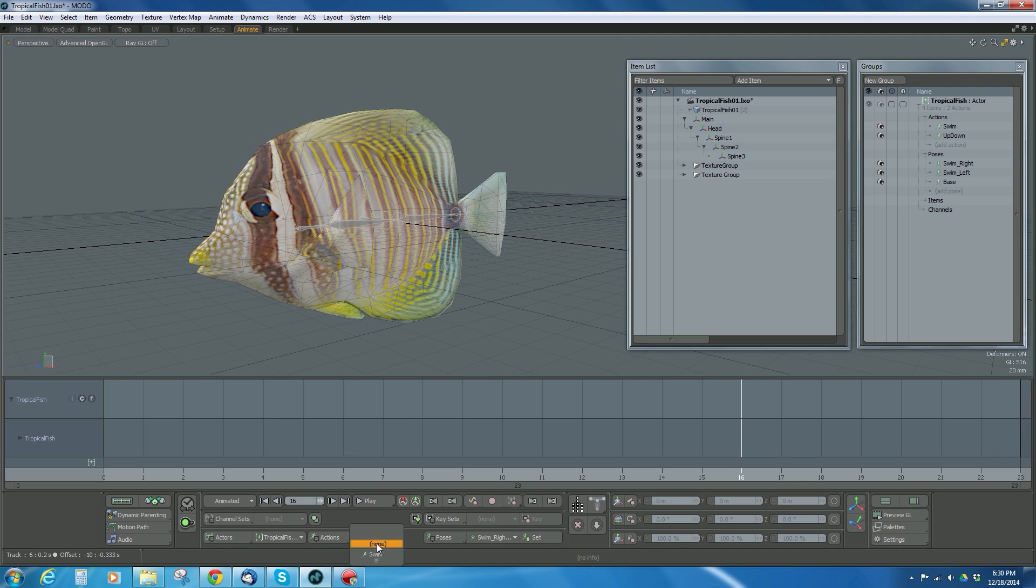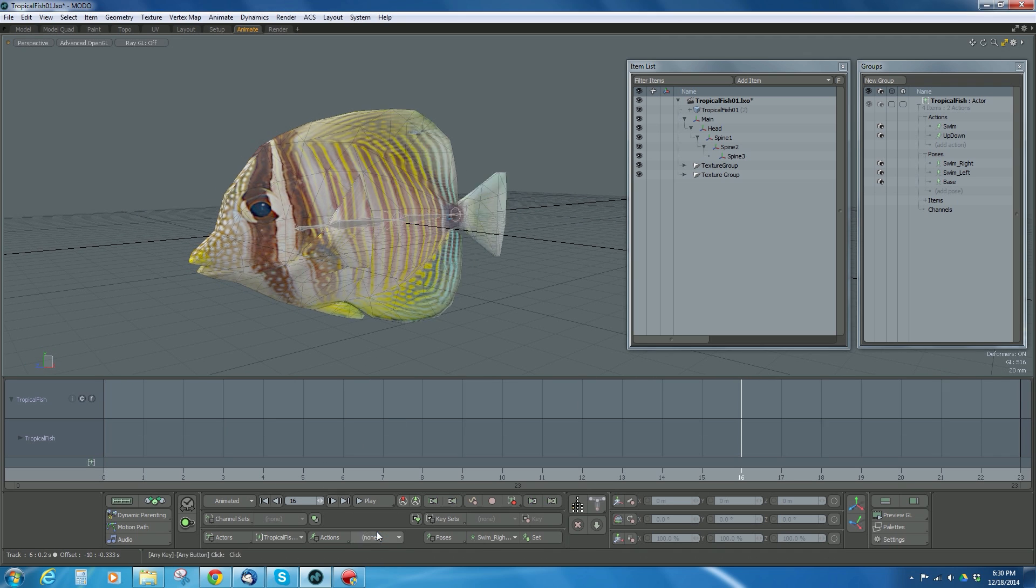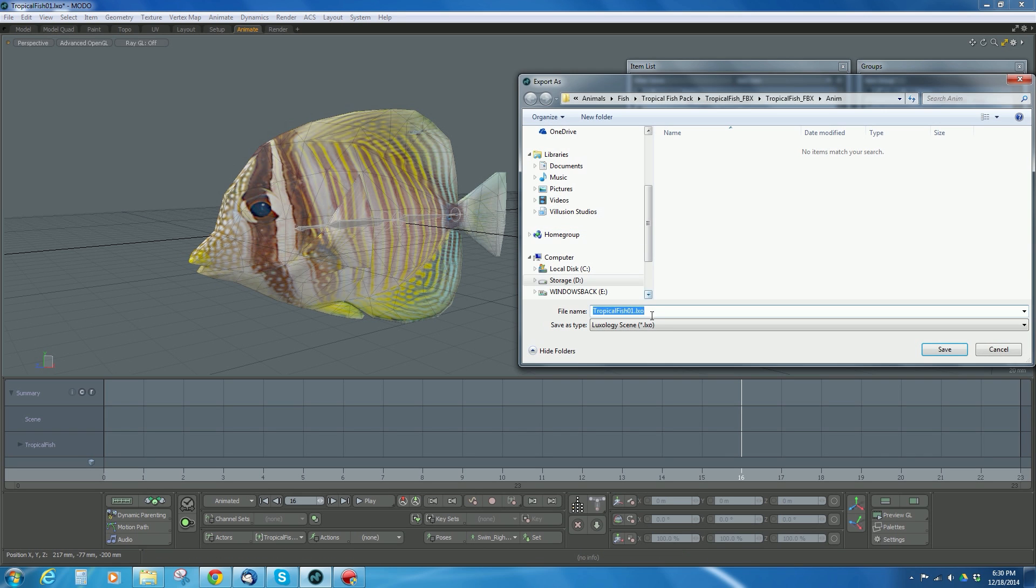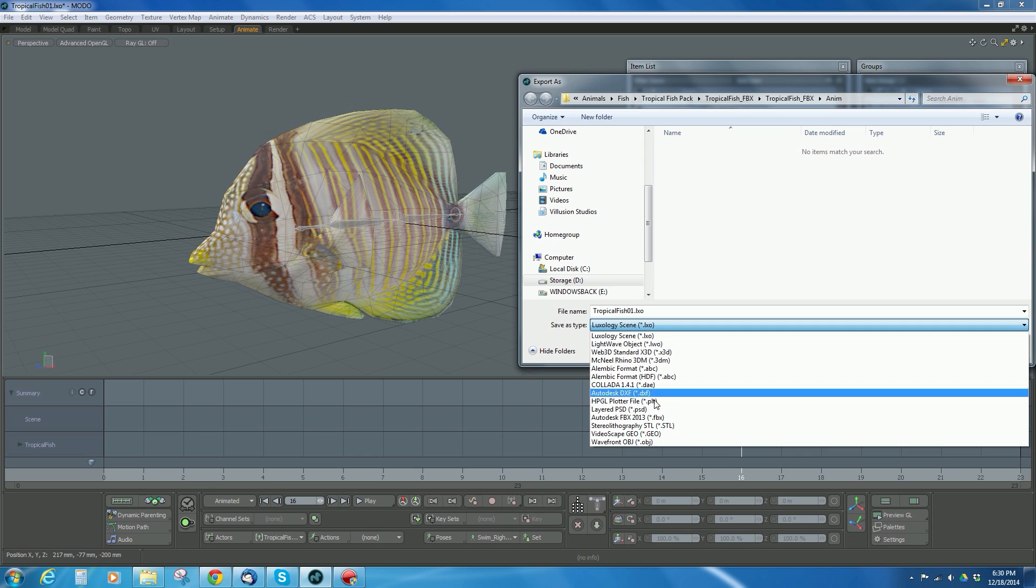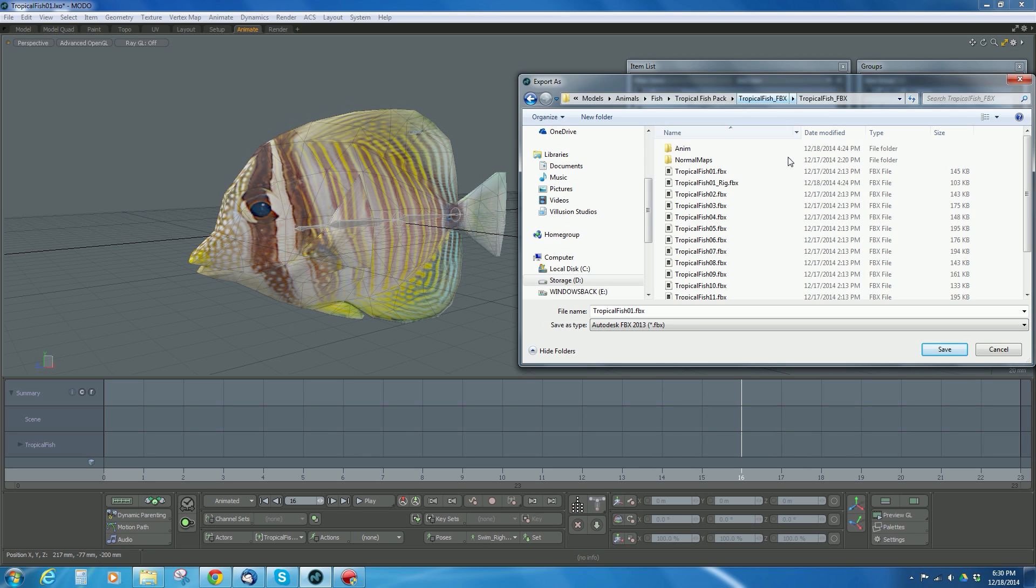Make sure you have no animation channels on the fish. And then you just go up to your model, right click, export as, choose FBX, and then save it as the FBX that you want.